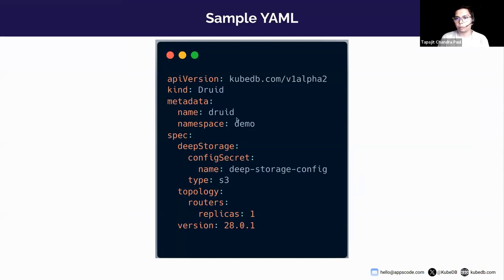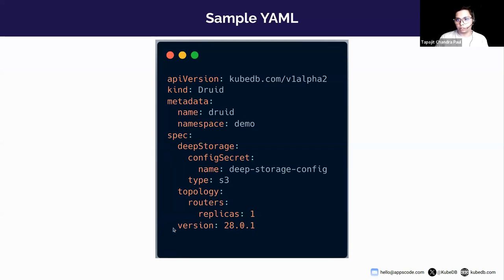This is the sample YAML we are going to use. The kind is set to Druid, the name is 'druid-webinar', and the namespace is demo. In the spec section we have deep storage, topology, and version. For deep storage, we provide a secret reference containing the configuration and connection information for the Druid cluster to connect to the deep storage.